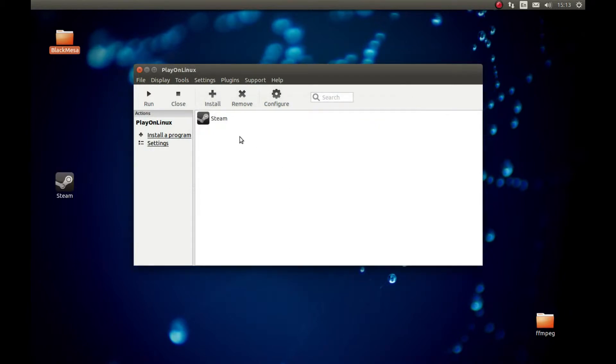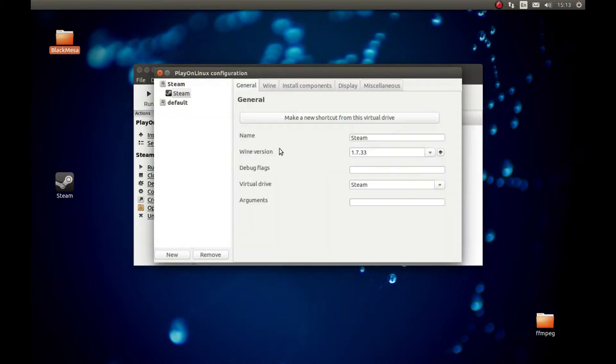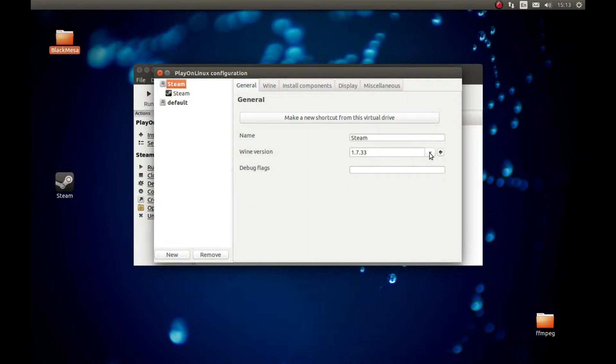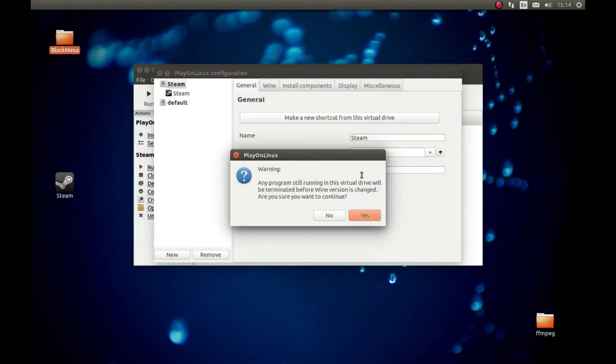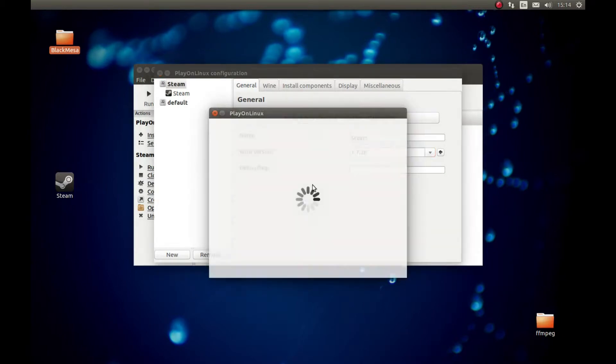Now what we need to do is change the Wine version. Press Steam, Configure, and change the Wine version. Select Steam, the main prefix, and change the Wine version to the latest, whatever we downloaded. Press Yes. Great.